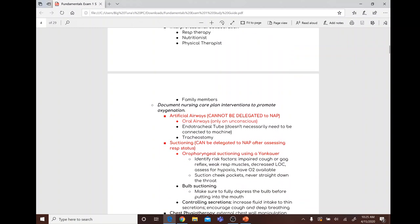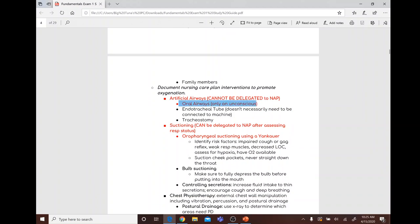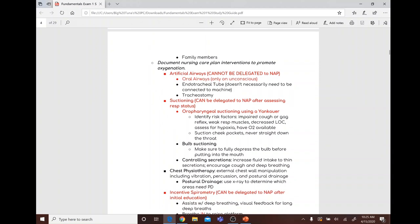Encourage turning, coughing, deep breathing, and incentive spirometry with chest tubes. Artificial airways cannot be delegated. Oral airways are only for unconscious patients; ET tubes don't necessarily need to be connected to a machine.